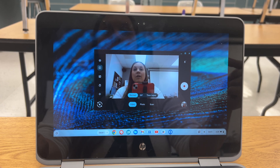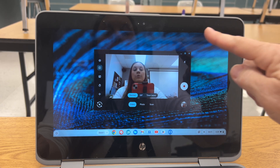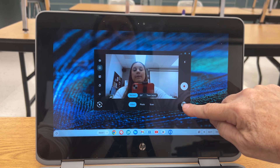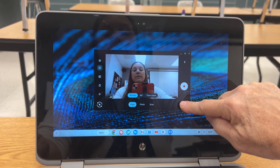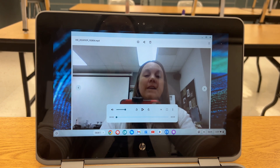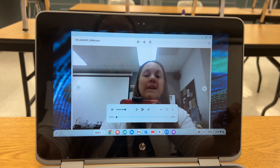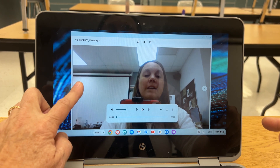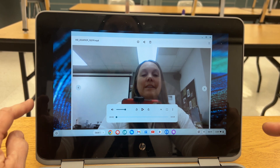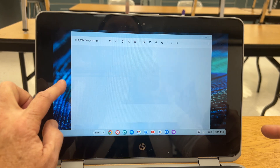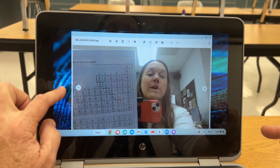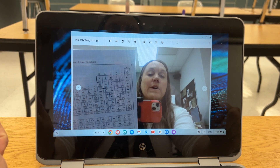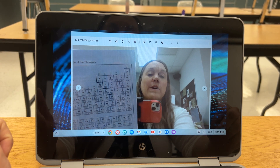Where did all my photos go? You can find them right here — just press that and then you can see the video that we just did. I have a couple videos and then there's that picture that I took.